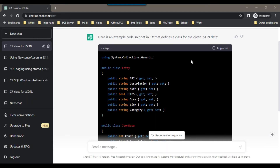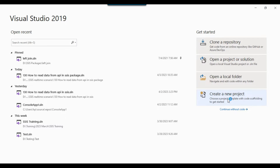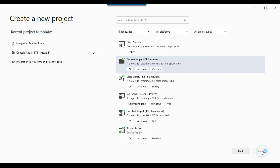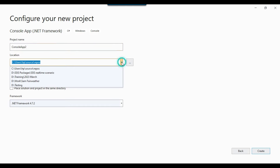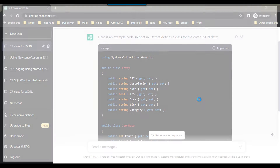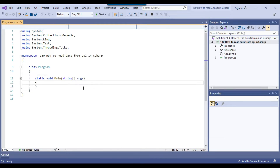I'll open Visual Studio 2019, create a new project, and select the Console App .NET Framework. After setting the location and pasting the project name — "How to read data from API in C#" — I click Create. The C# console app has been created with default code. There is no built-in code in SSIS to get data from an API, so we need to write C# code here.